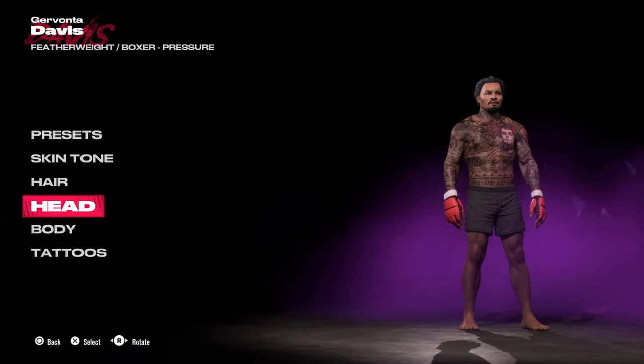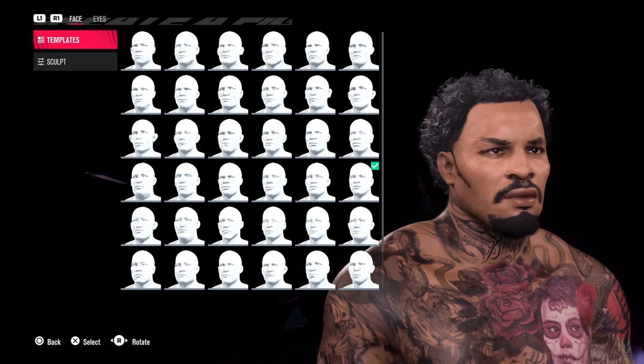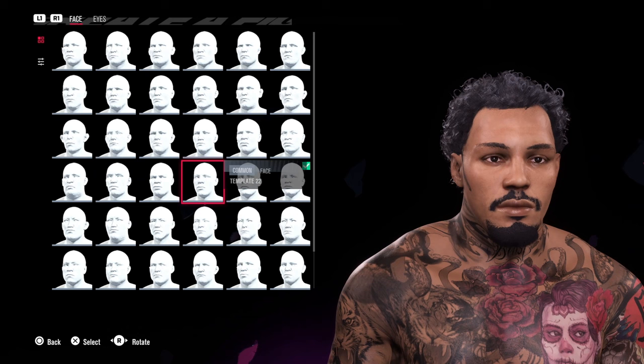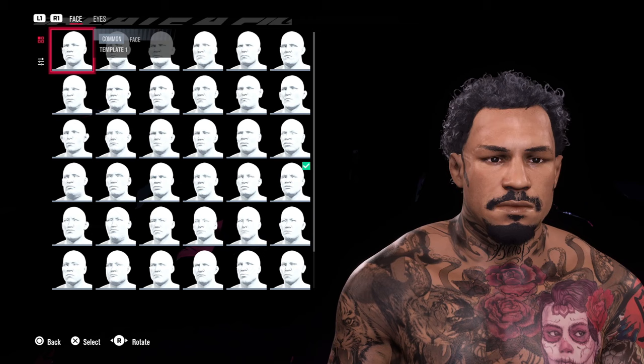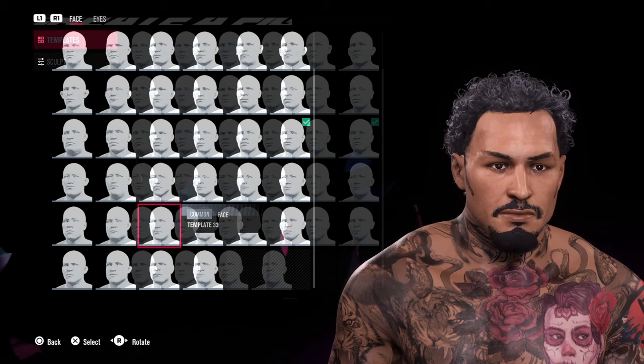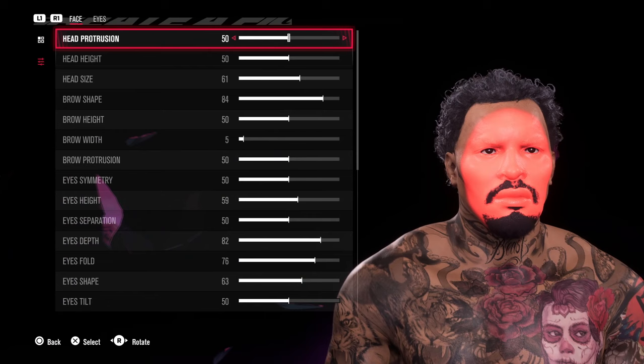Be quite picky about which head template you use, because some face templates won't work for the character you're trying to make and others will be more suited. Generally I look at the cheekbone area, the eyes, the jaw, and the proportions of the face compared to the character I want to make.